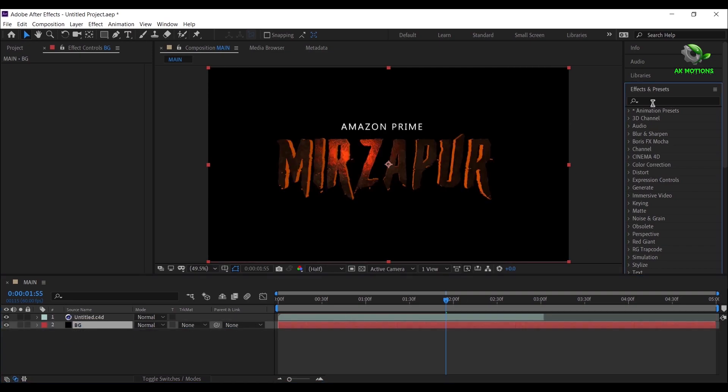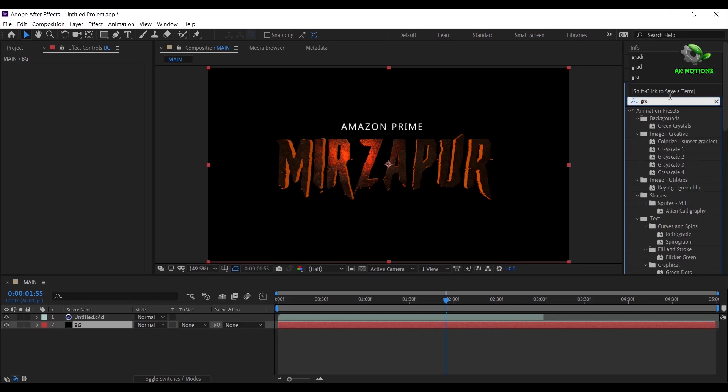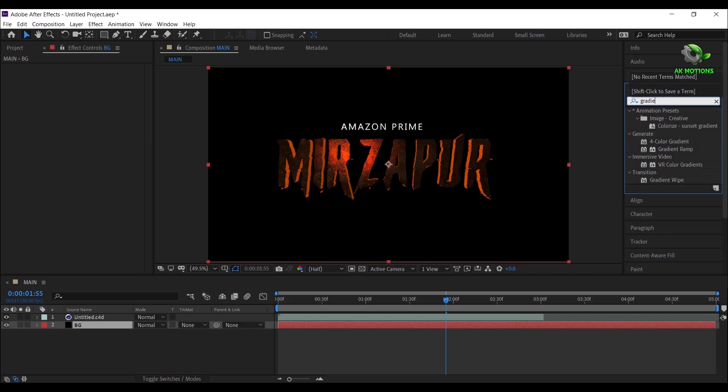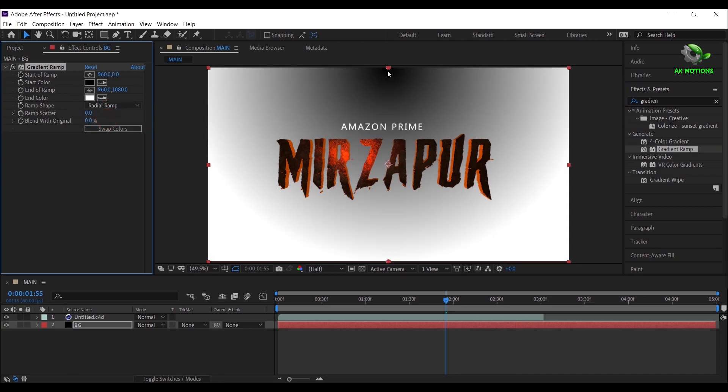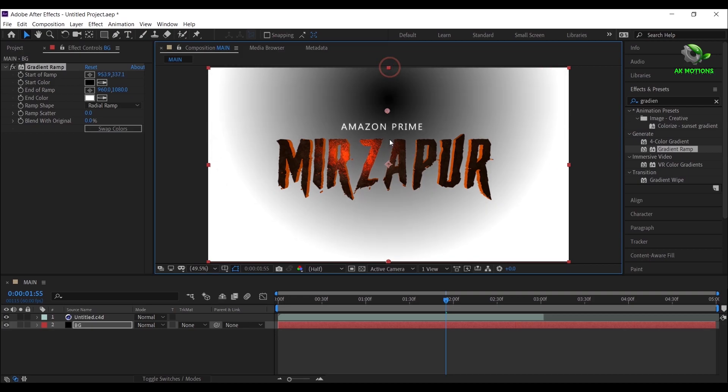In the Effects and Presets, search for Gradient Ramp. Double click on it to apply on the layer. Change Ramp to Radial Ramp and align the ramp to center.